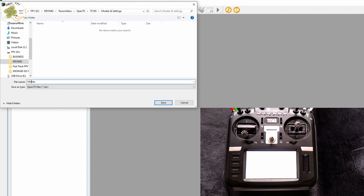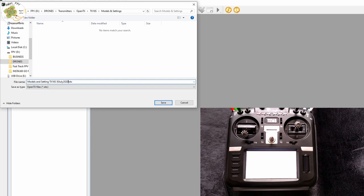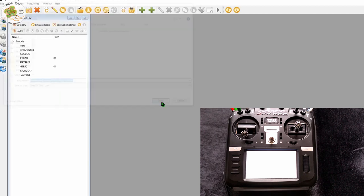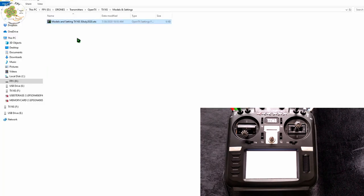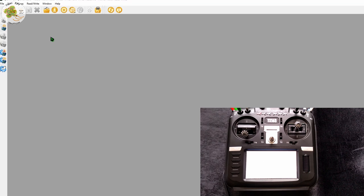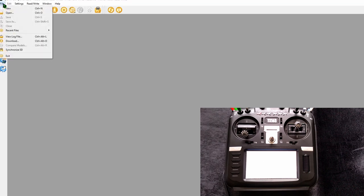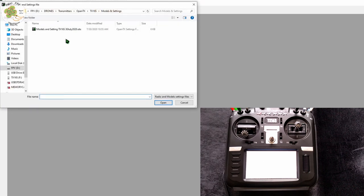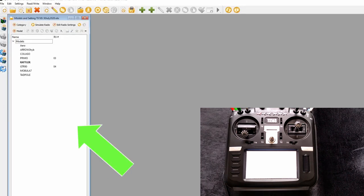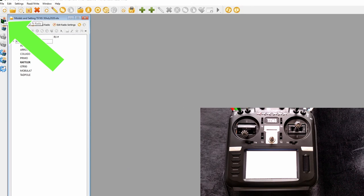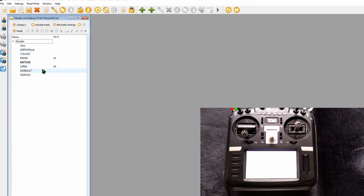I'm going to label this models and settings TX16S 30 July and give it the date and click save. Just like our previous step we now have a backup of our models and settings on our hard drive which if we need to reinstall on our transmitter we go into our OpenTX companion select file open grab the file models and settings that we just saved to our hard drive. Open it up and then we go over here to the icon with a vertical arrow that says write models and settings to the radio and it will write the models from the window of the file that we just opened up from our hard drive to our radio.